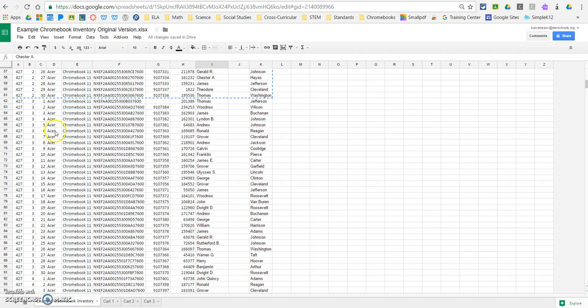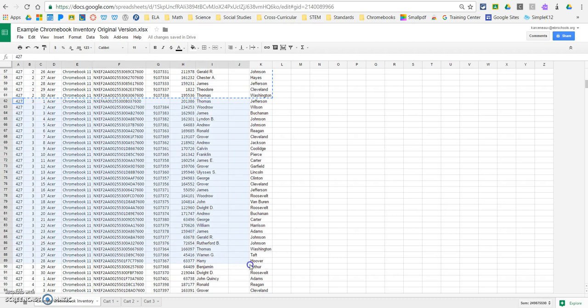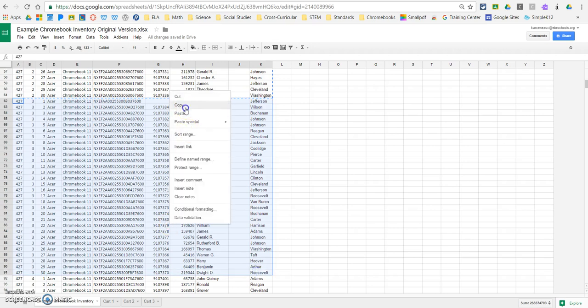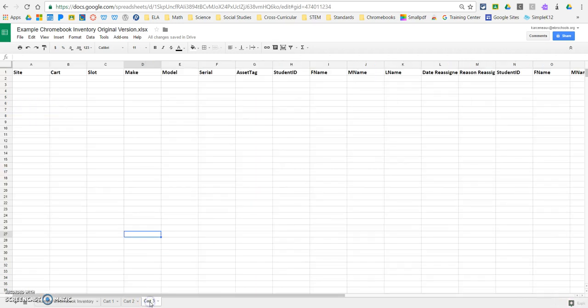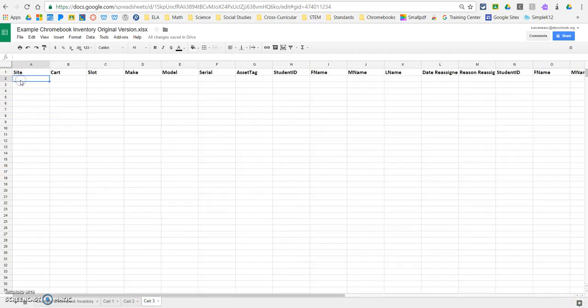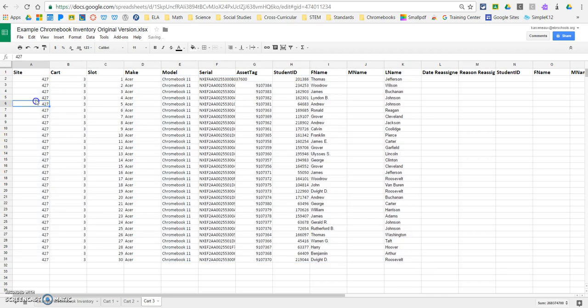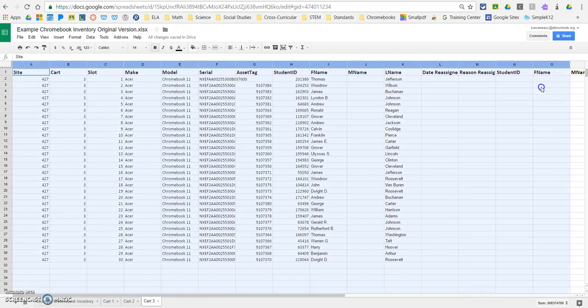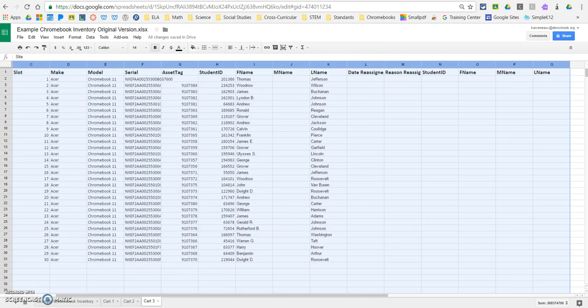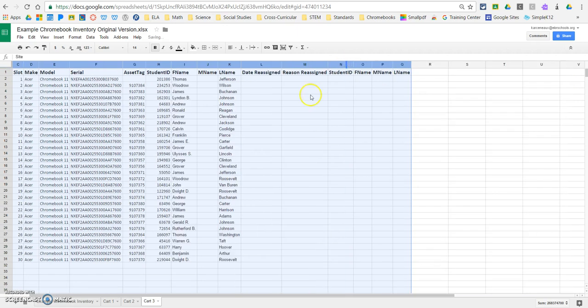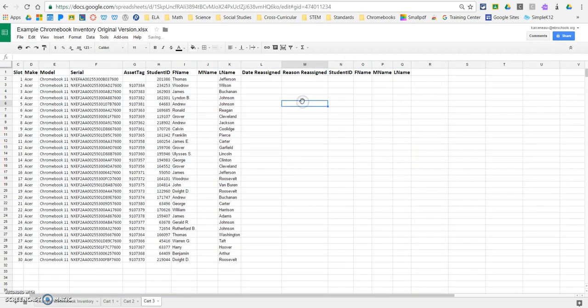So for cart number three, I'm going to scroll down. You see it switches from two to three. We're going to highlight that. I'm going to right-click and copy. I'm going to go to my sheet for cart number three, which is now empty. I'm going to right-click, I'm going to paste that, and then once again, I can highlight all of my columns and find that double-sided arrow, double-click that, and it's going to auto-fit.